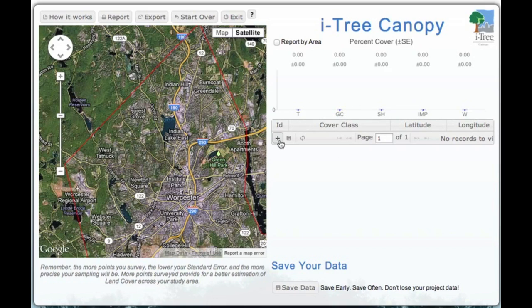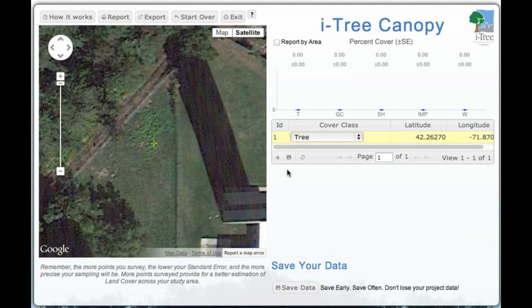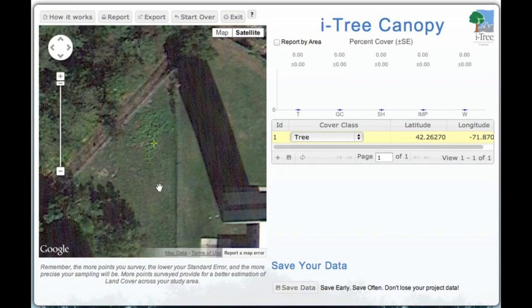The first step is to go to our ID number and click New Point to add a point. What Google Maps will do is go and find a point location on our map — a randomly selected spot within the defined project area. In this case, we're looking at a backyard or yard area, and it looks like a lawn area.